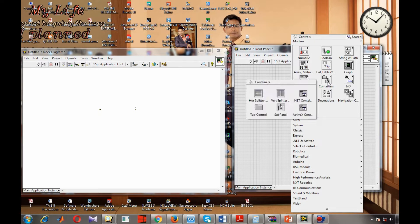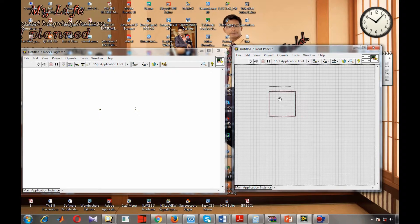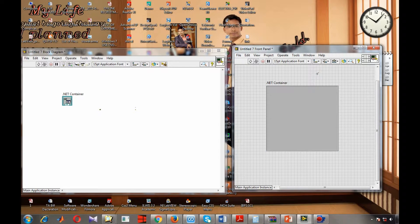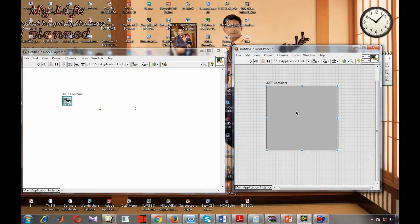We can find the .NET container from the container section. This is your .NET container. We are going to use the default calendar format of the Windows operating system, that's why we are using the .NET container. Inside this .NET container we are going to add the default calendar which is present in the Windows operating system.